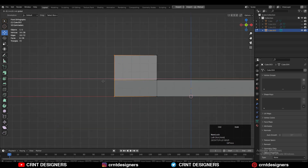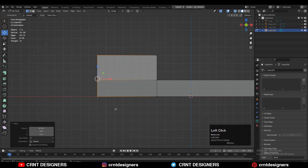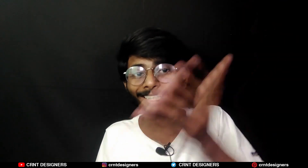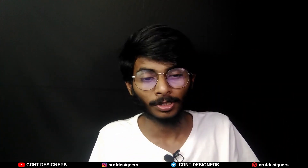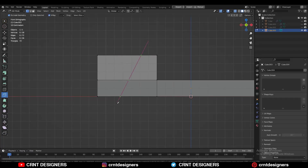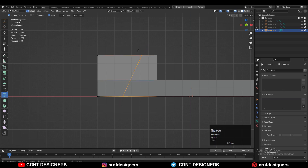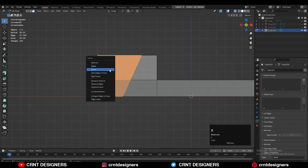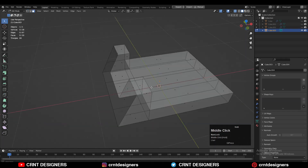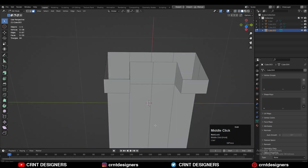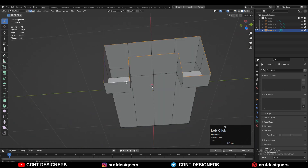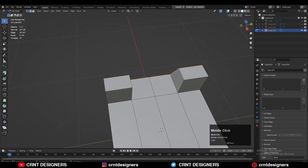Then you can select these vertices and move them along the x-axis. Now I just want a slant cut there, so I need to use the knife tool. Use the knife tool and create that slant cut like this. Then you can select these faces and delete them. Now you will get this kind of form — just select this edge loop and press F to fill the gap.